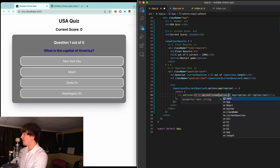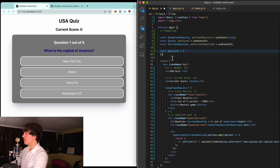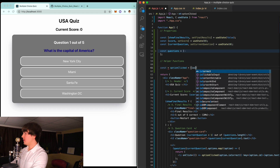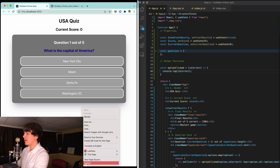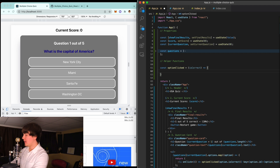We're going to pass in option.isCorrect — whether the option they clicked on is correct or not. We need to create this function up top. Let's make a section called helper functions. For optionClicked with the isCorrect parameter, let's first log isCorrect to the console and verify we're passing the correct answer. Everything should be false except Washington DC — and there we go, we're passing in the correct result.